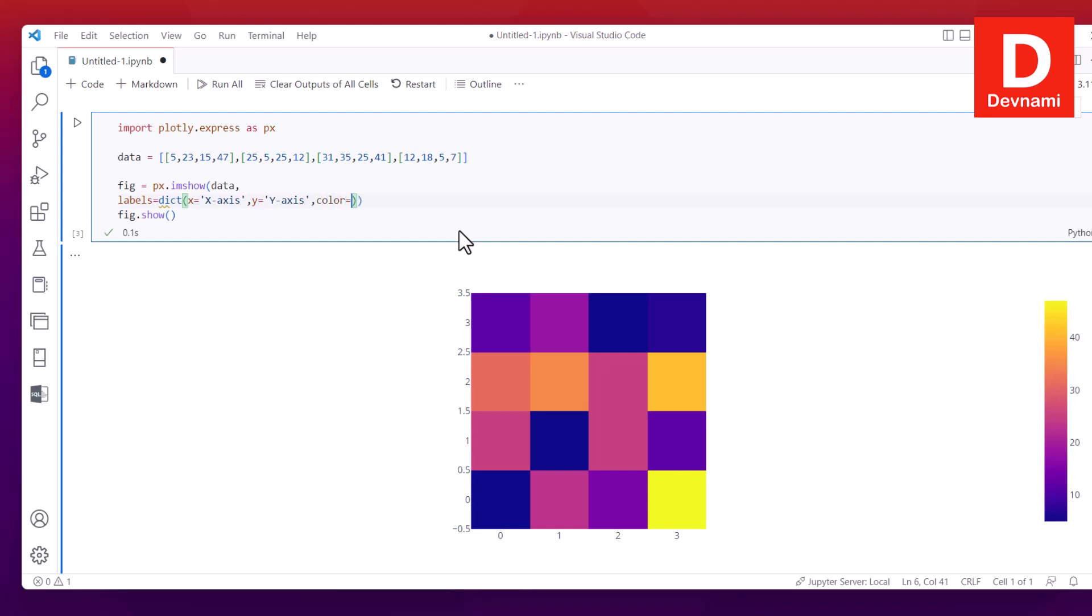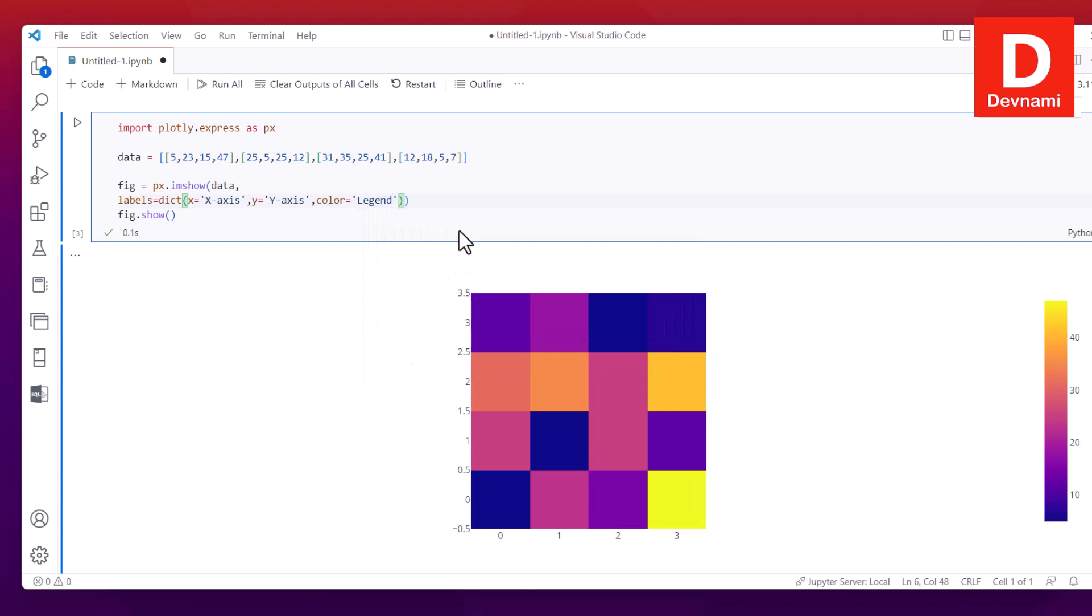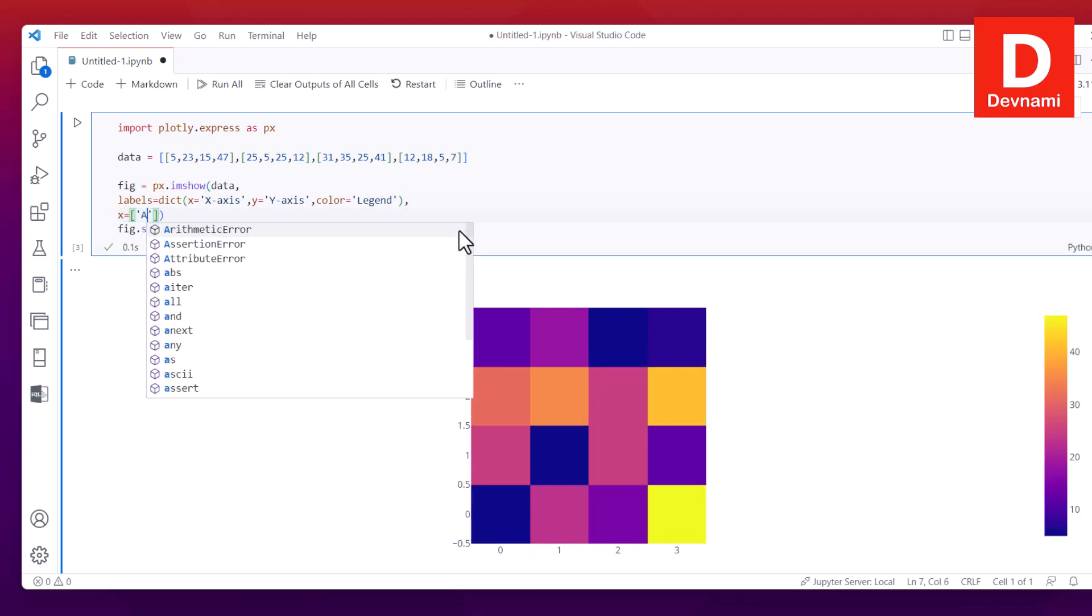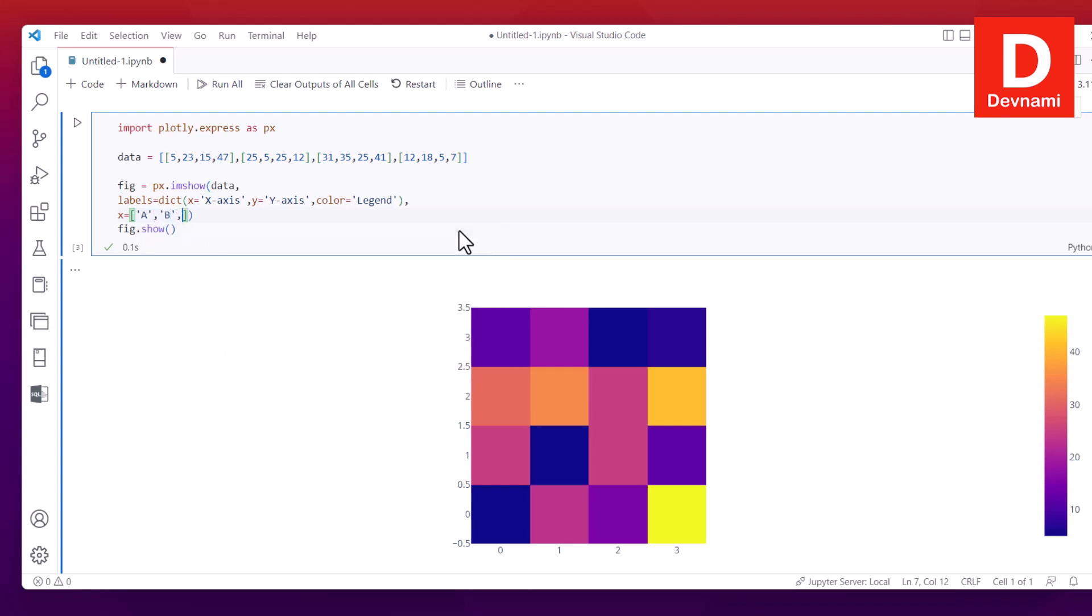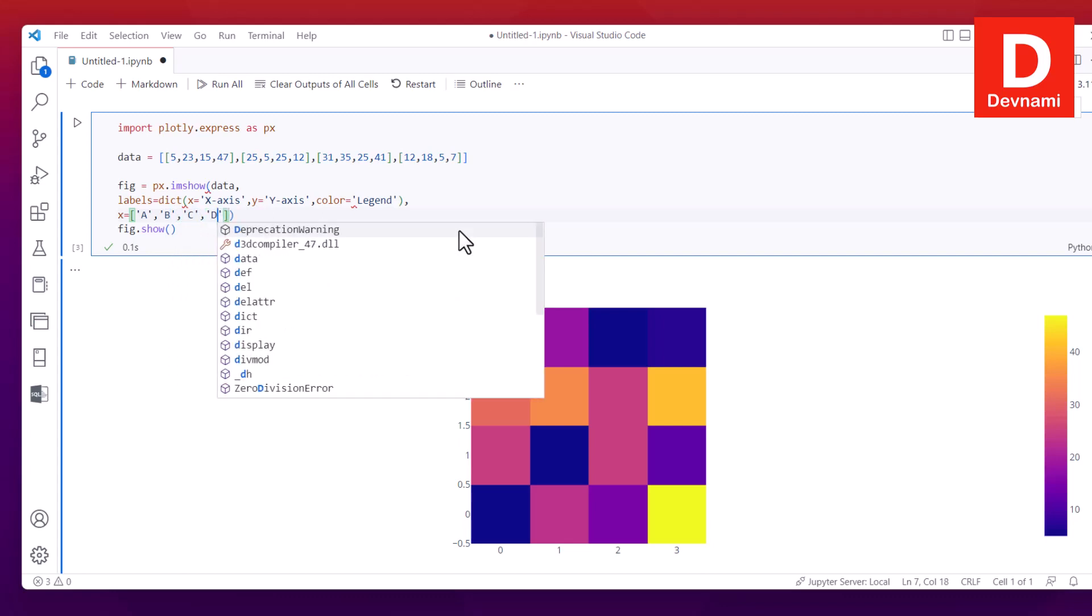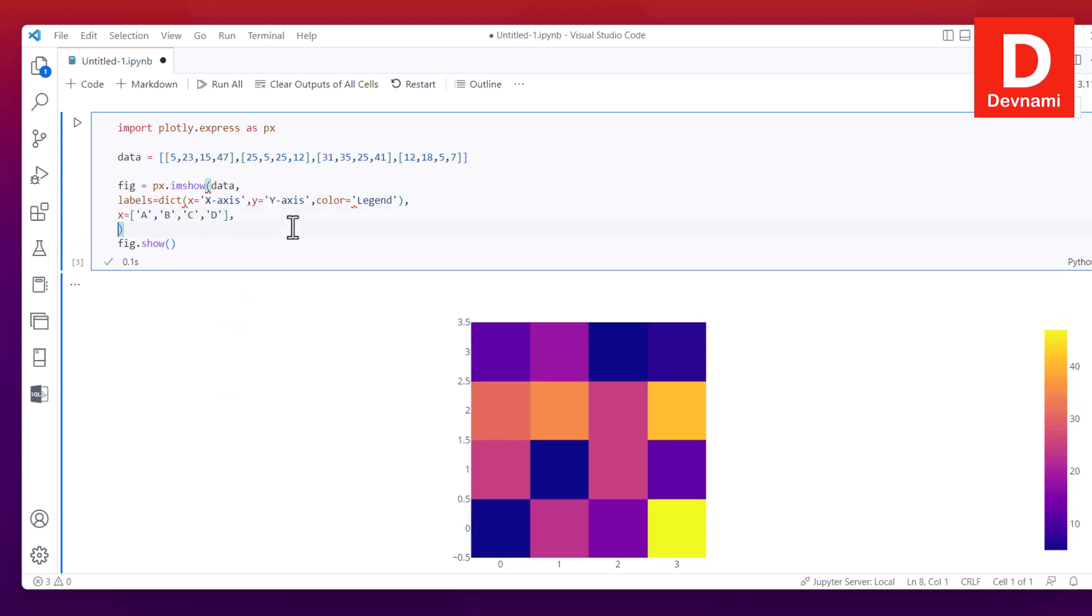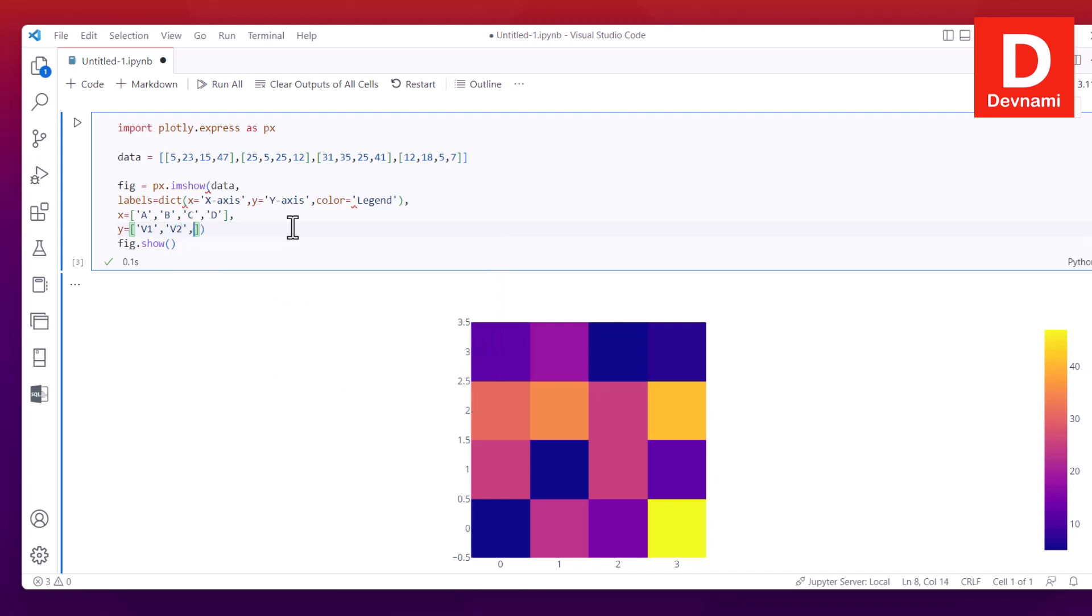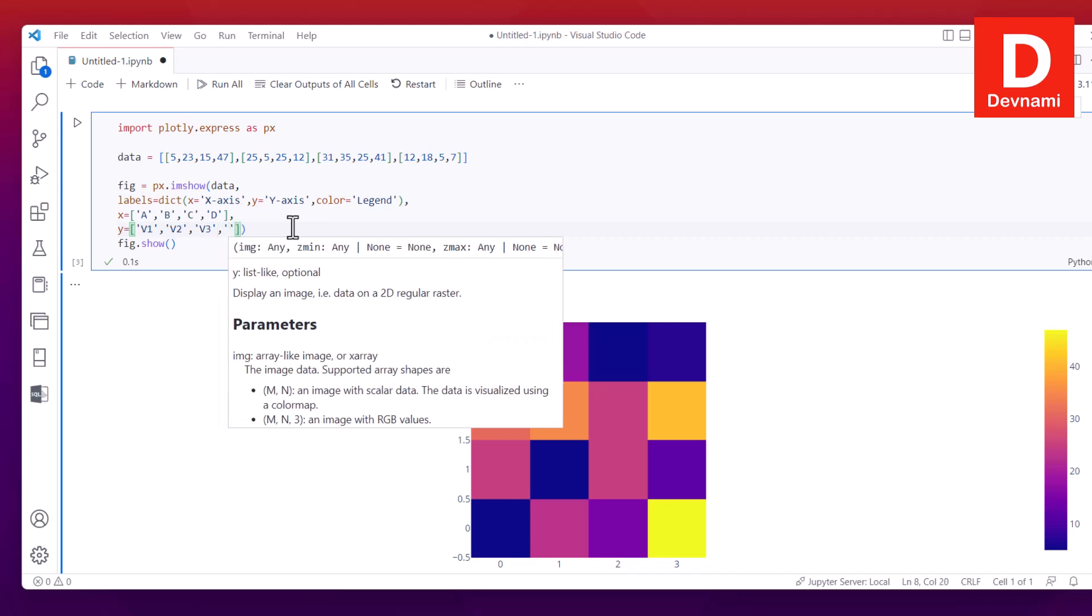So I will use within single quote x-axis and then y equals to y-axis and then we have color equals to legend. We have the labels part taken care of. On the next line I will go to value for x and within that I will just use A then B then C comma D.